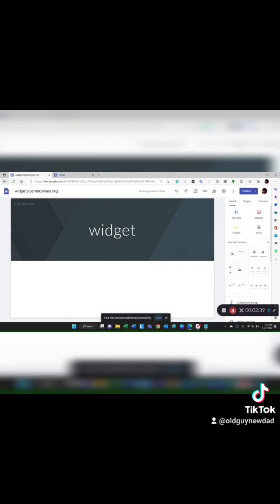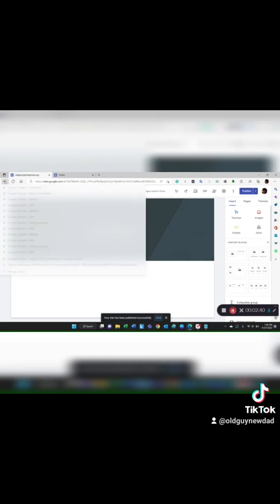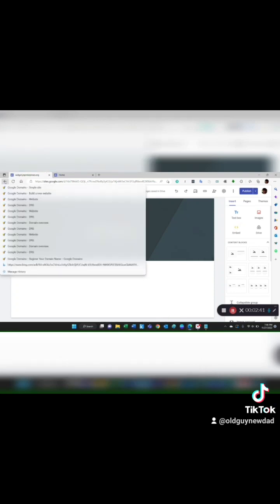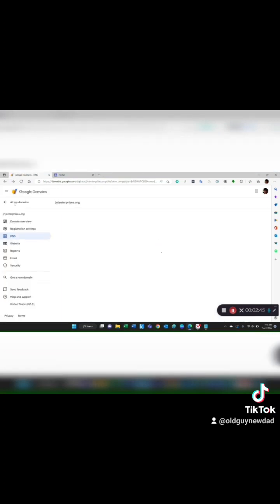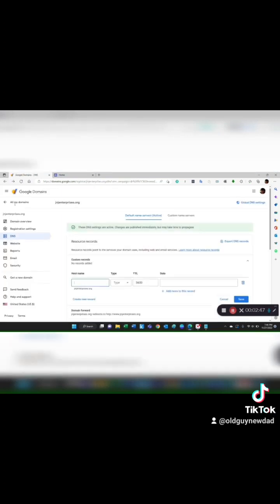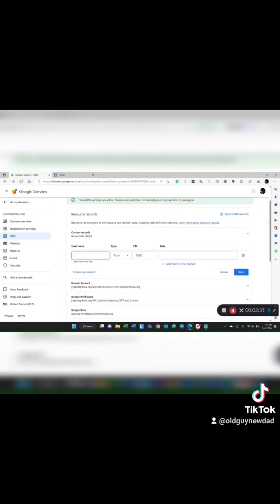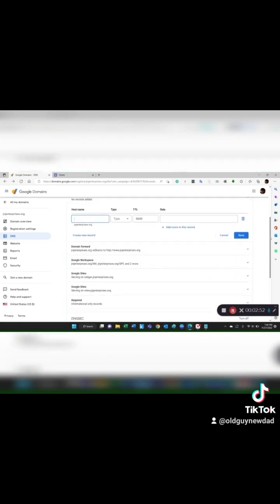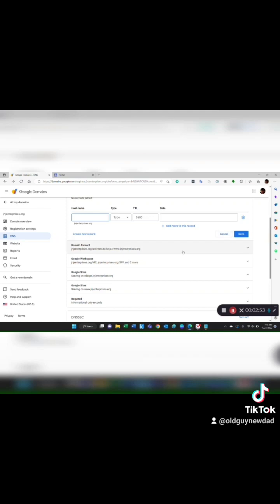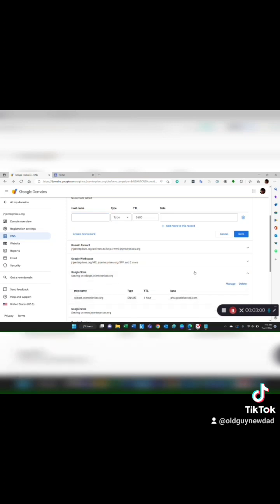Now if I come back over to Google Domains and look in the DNS records, I'll come down here, scroll down, and you'll see now an addition has been made right here serving on widget.J&JEnterprises. I expand that and here's that CNAME or canonical name that has been created for me.